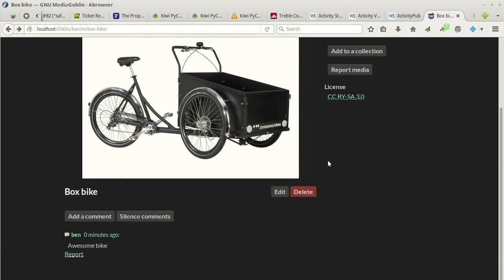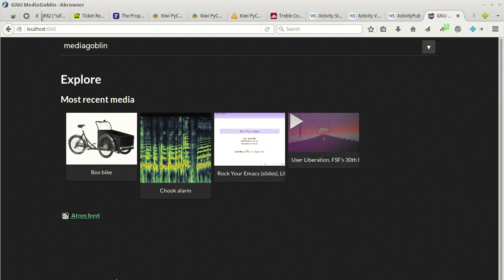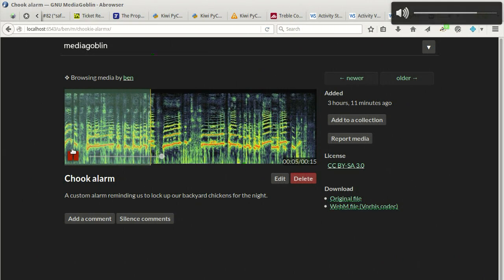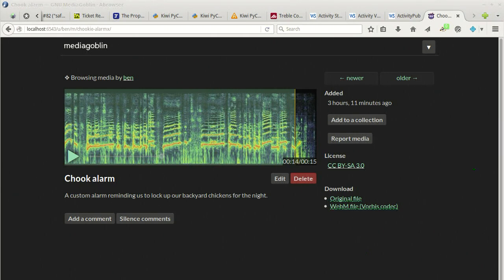GNU Media Goblin is multimedia ready, so it also does audio. I've uploaded one here — an alarm that my son and I recorded to remind us to lock our chooks, our chickens, at night, because if we leave them out, the foxes come and eat them. As you can see, there's a nice waveform, like a spectrograph, and a nice media player. I uploaded it in WAV format and it's converted it to a web-friendly WebM and Vorbis format. It's a beautiful feeling to just drag it on here and up it goes.